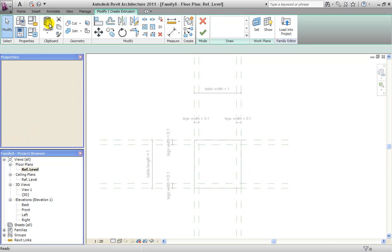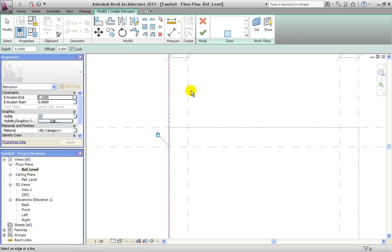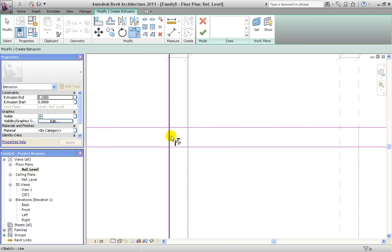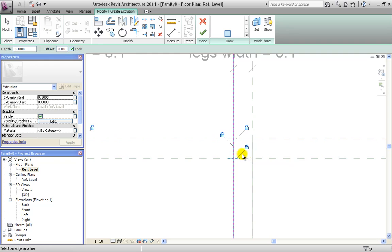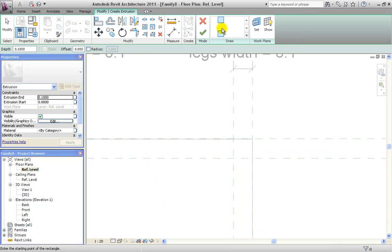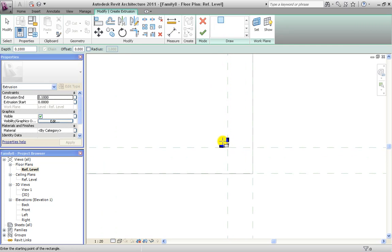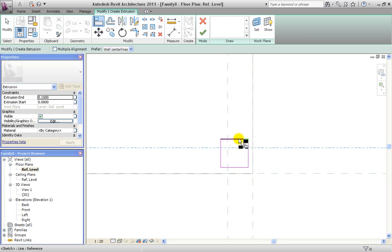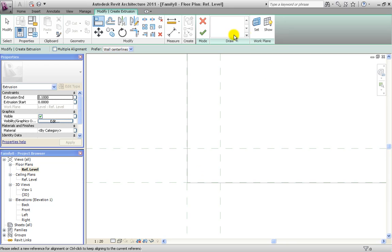Now we are ready to draw our leg geometry. We use the Extrusion tool with the baseline method, making sure the lock is on, and click on the reference planes, then trim the corners with the Trim tool. For the second leg, the baseline tool doesn't work because there is already a geometry line on top of that reference plane, so we use the rectangle tool instead, aligning the geometry lines to the reference planes using the Align tool and hitting the lock button.